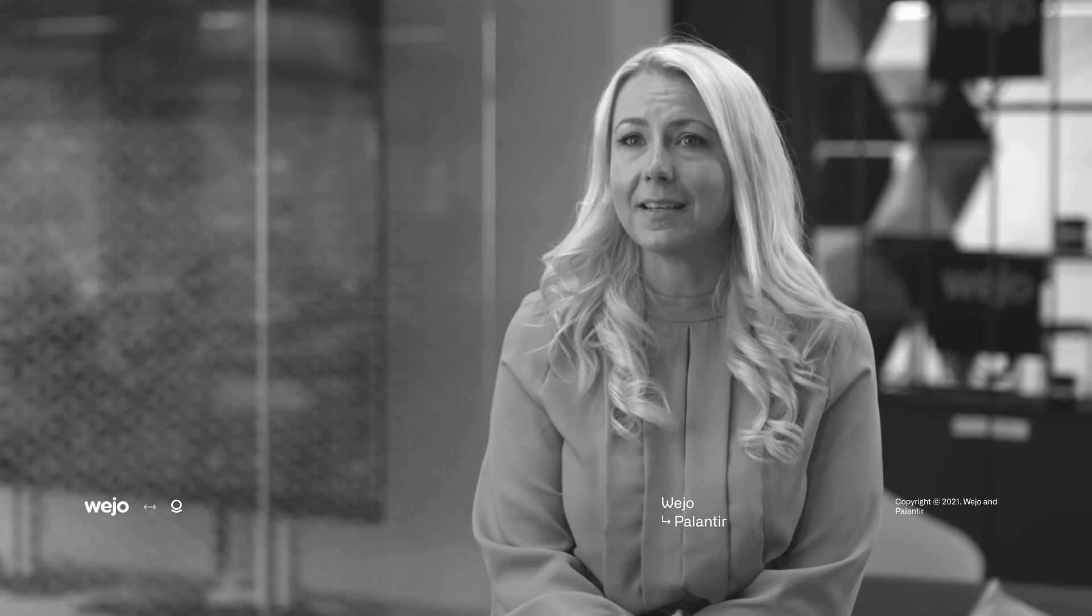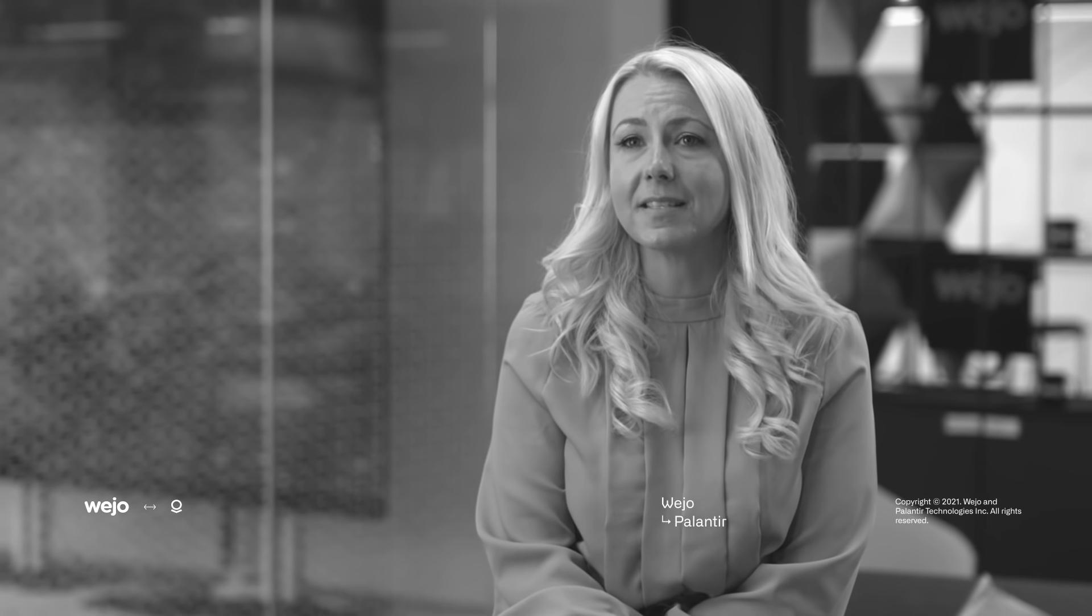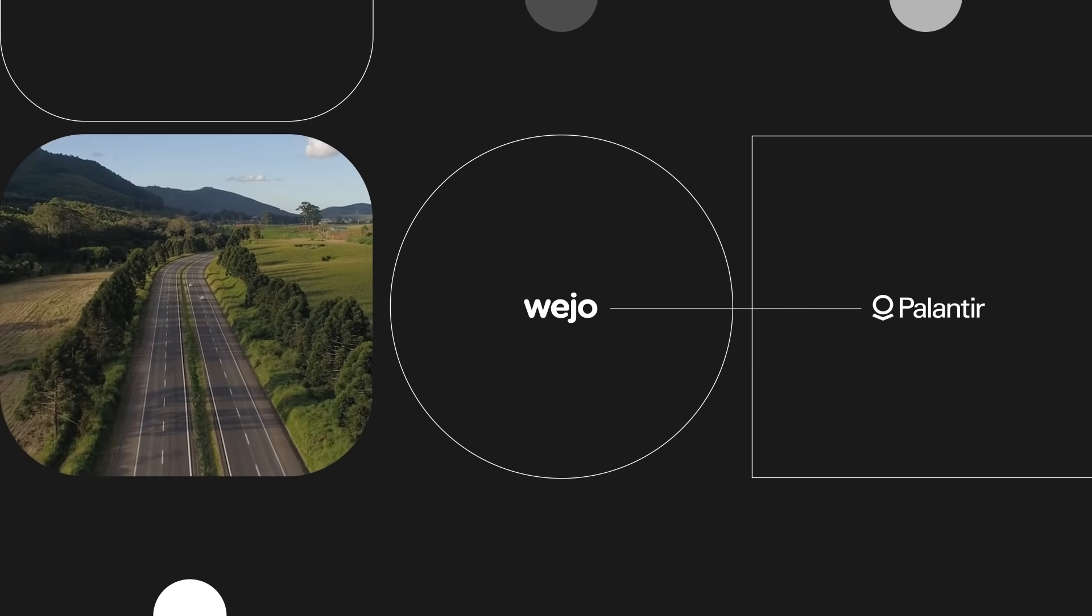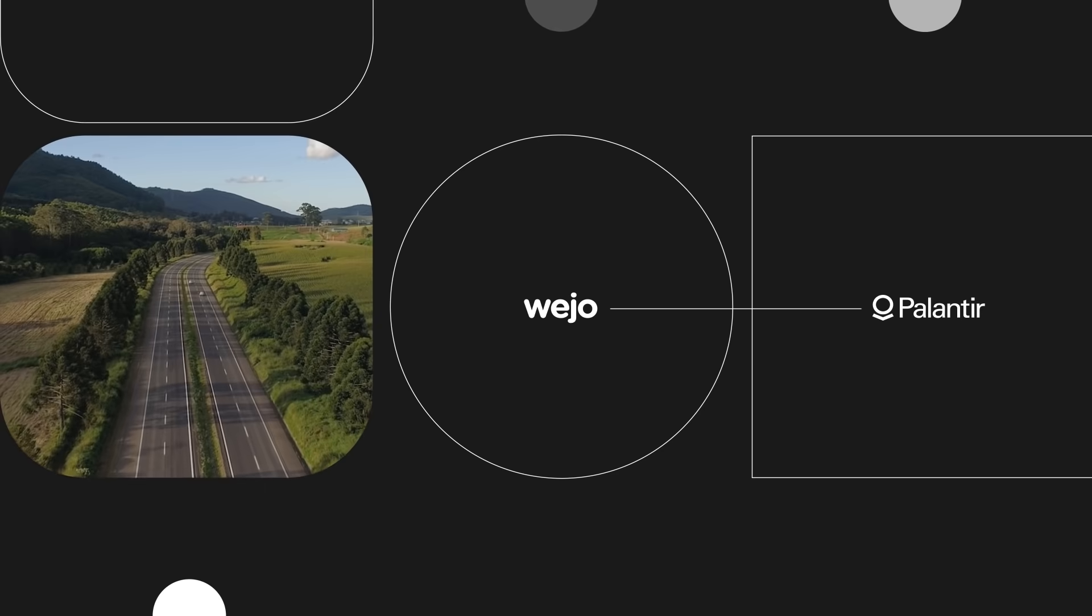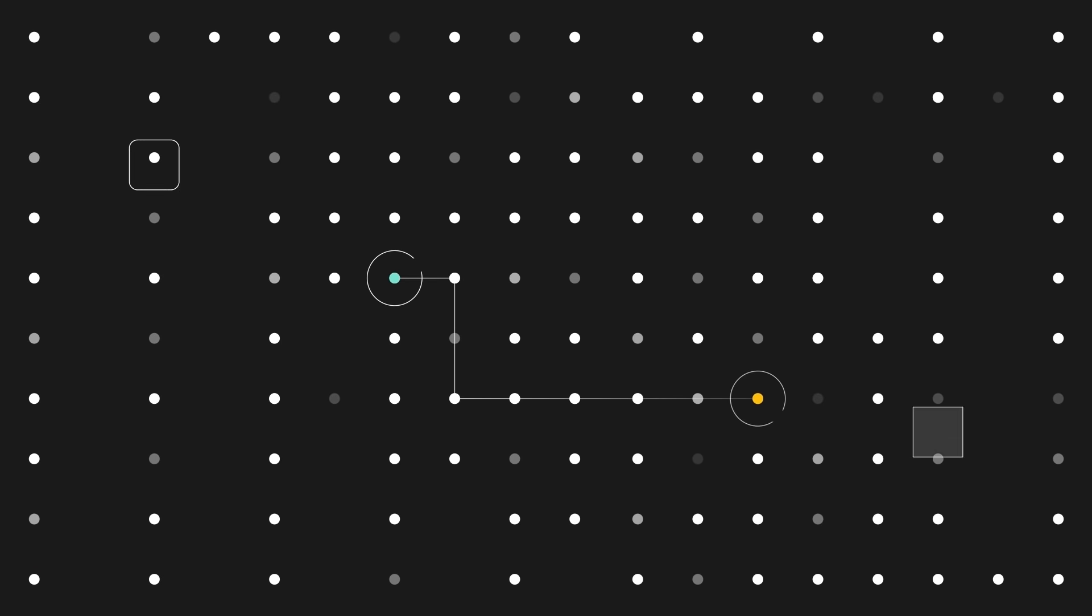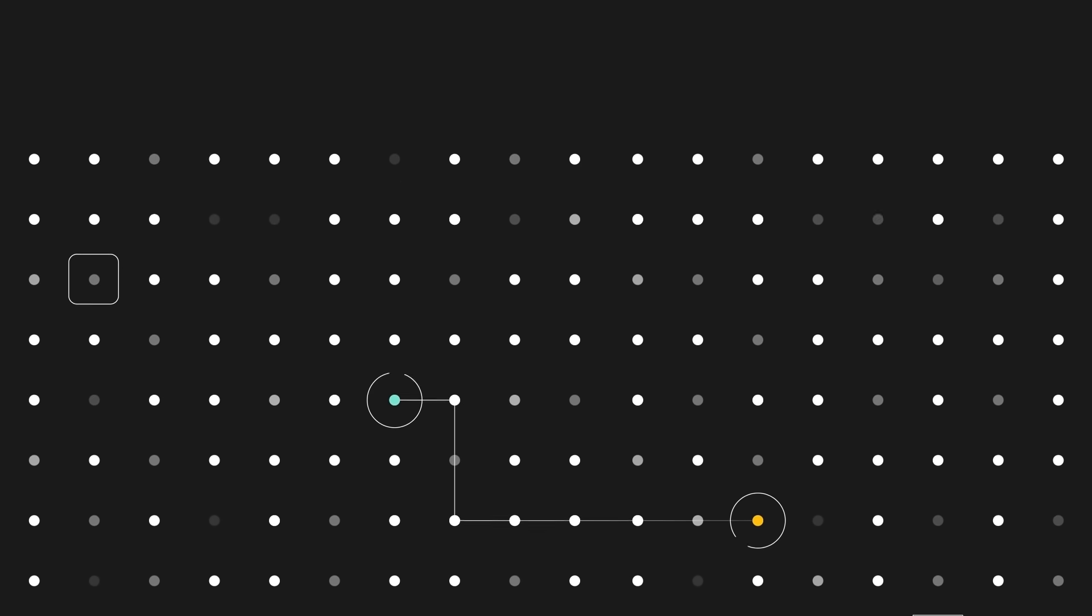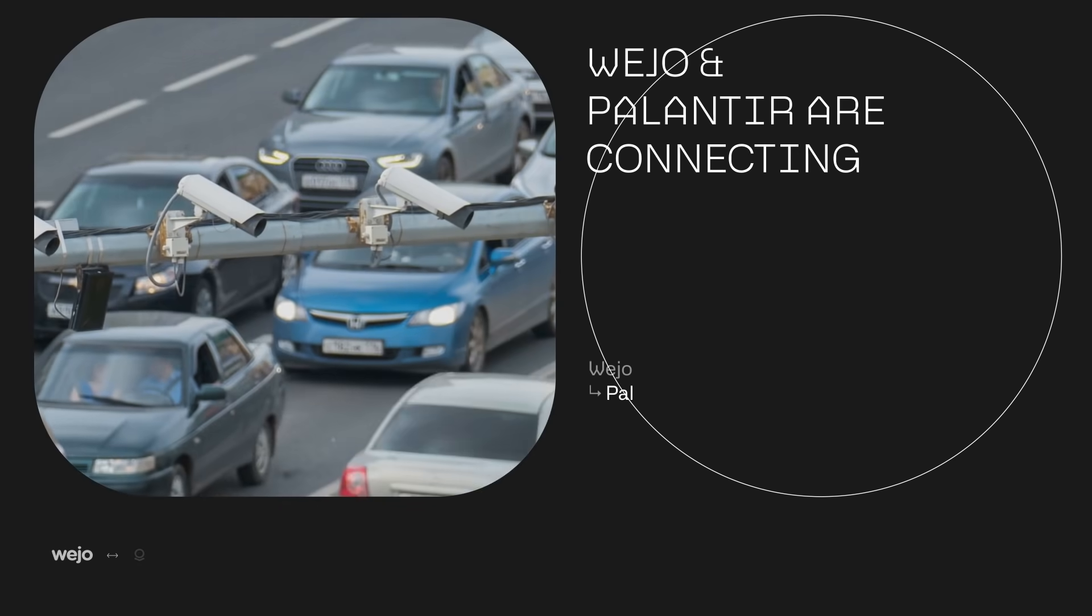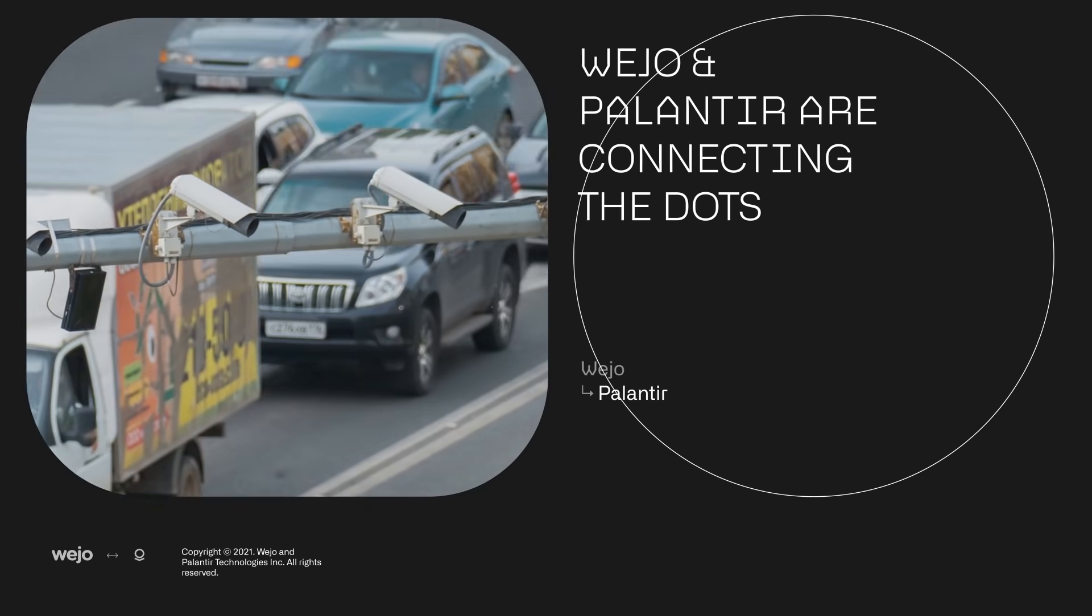Wejo's partnership with Palantir is helping us accelerate the invaluable connected vehicle data insights we can give. Wejo is a leader in the fast-growing landscape of connected vehicle data.